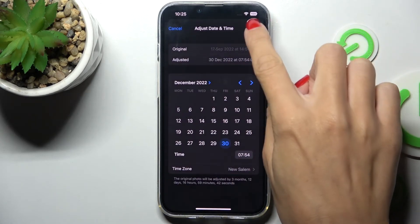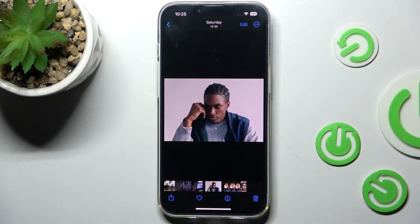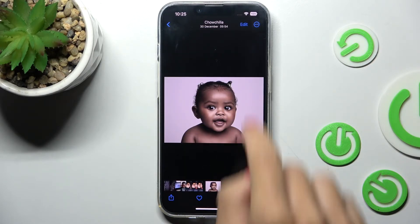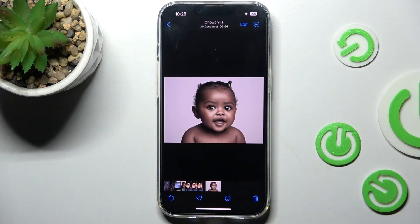Tap on Adjust and that's it — it's been done. The photo now appears at the beginning of your photo gallery. As you can see, here is the updated date of taking this picture.